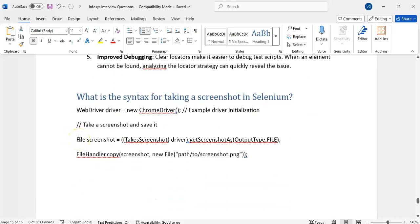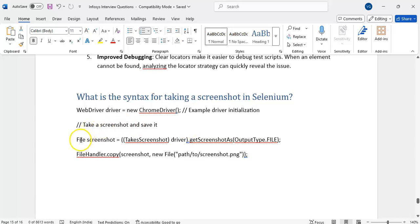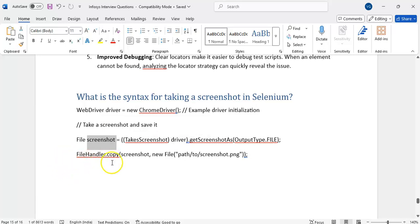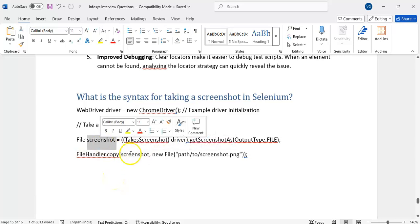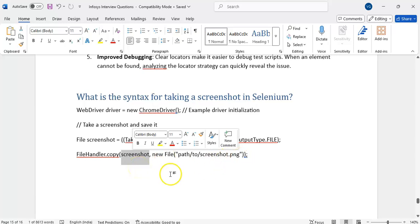What is the syntax for taking a screenshot? We have a TakesScreenshot interface. Create the object by type-casting the driver to TakesScreenshot, then call getScreenshotAs(OutputType.FILE) — we can use FILE, BYTES, or BASE64. It returns a File object. Then copy it using FileUtils.copyFile() or FileHandler.copy(), providing the source file and the destination path where you want to store the screenshot in your system.